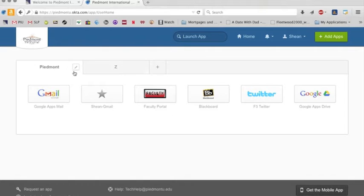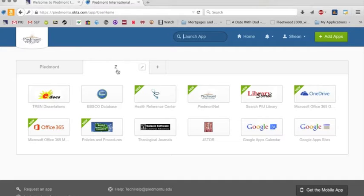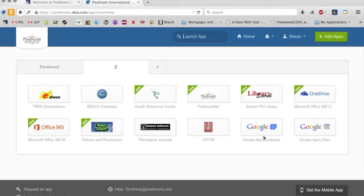I've divided my icons into two different tabs. I basically named this one Z because I wanted that one to show up last if I add other tabs there. In here, you'll see there's a lot. There is our Google Apps calendar. We've got JSTOR.